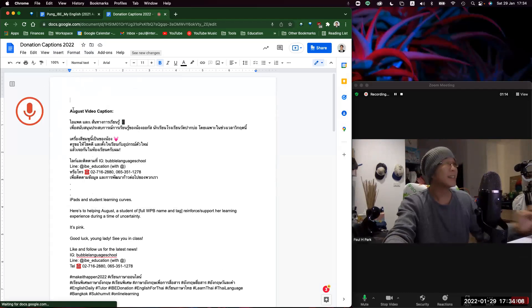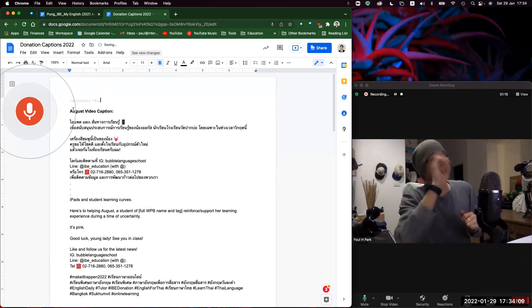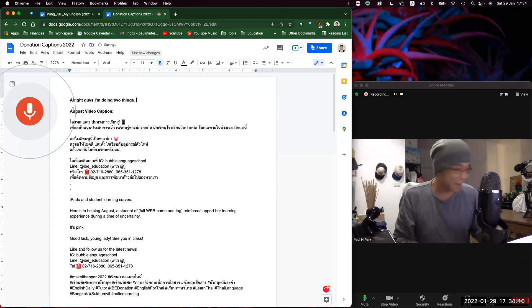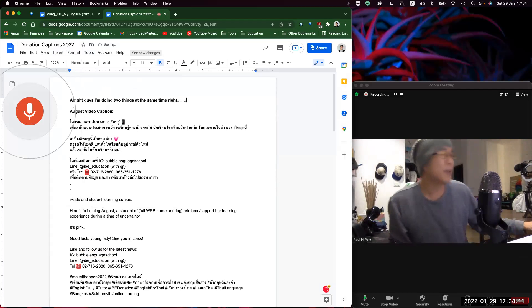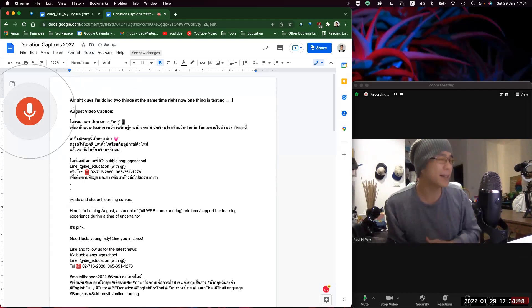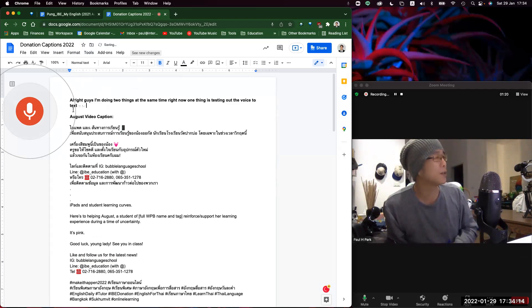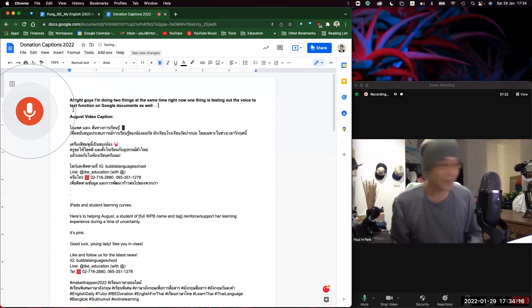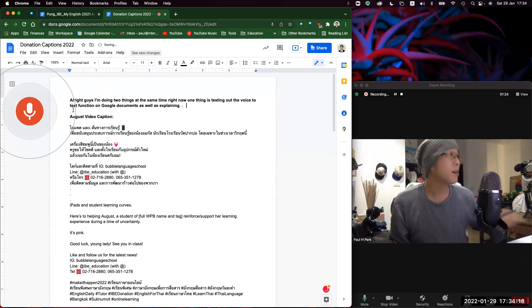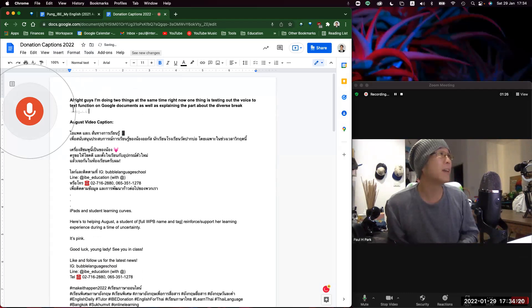Alright guys, I'm doing two things at the same time right now. One thing is testing out the voice-to-text functions on Google Documents, as well as explaining the part about the Diverse Brain Gang naming.